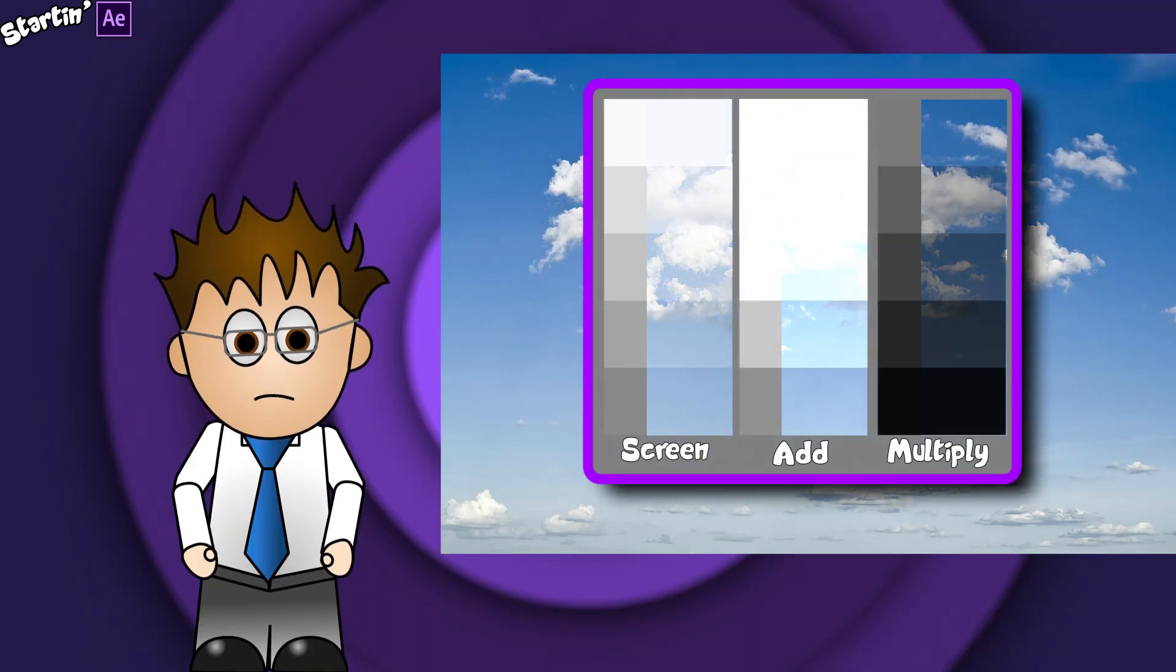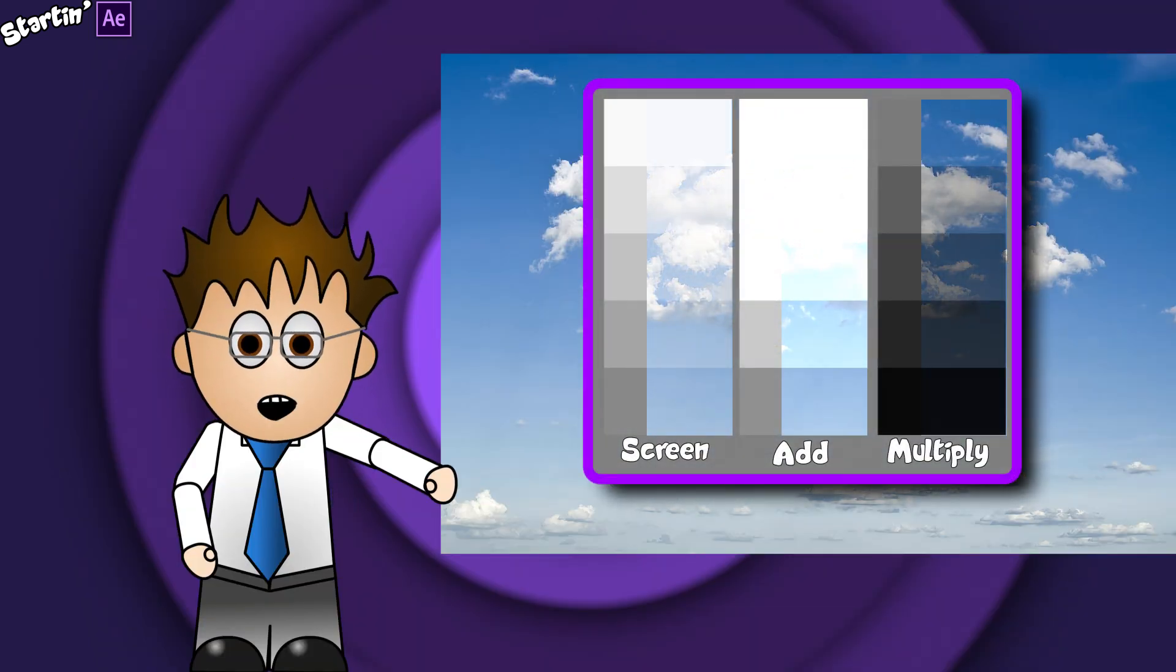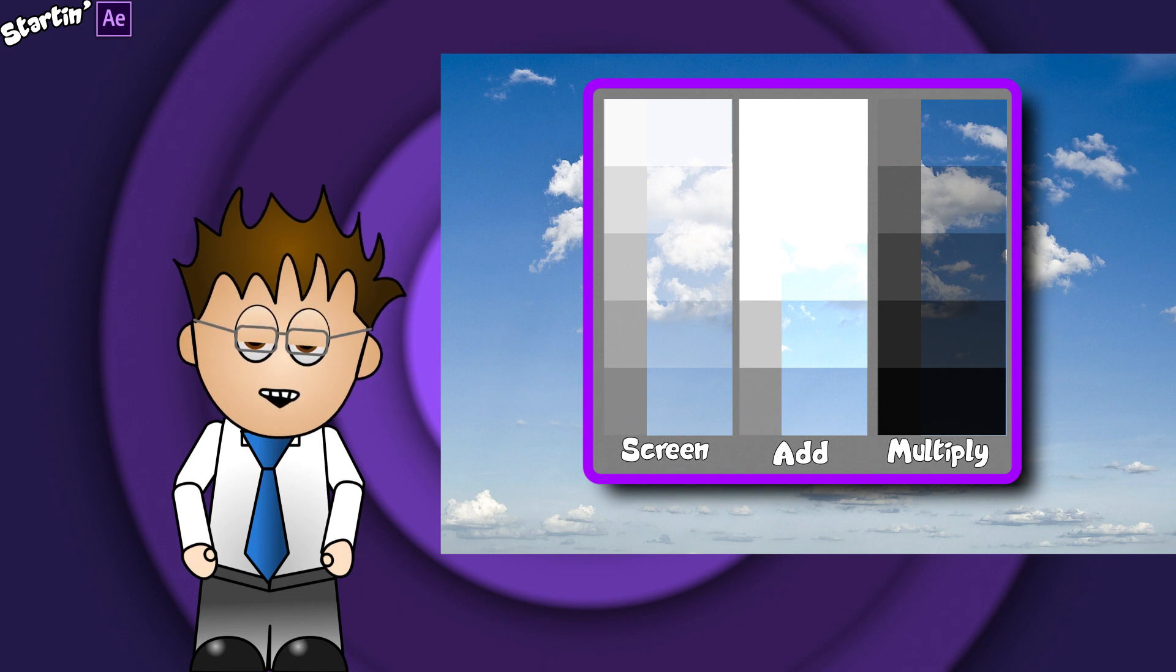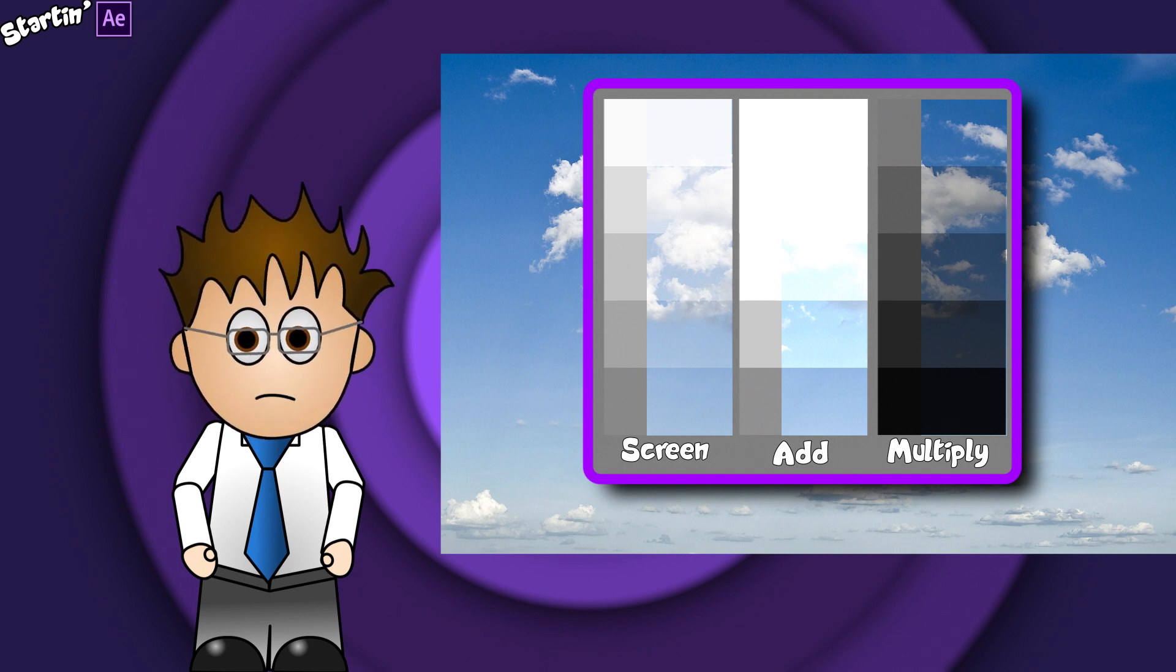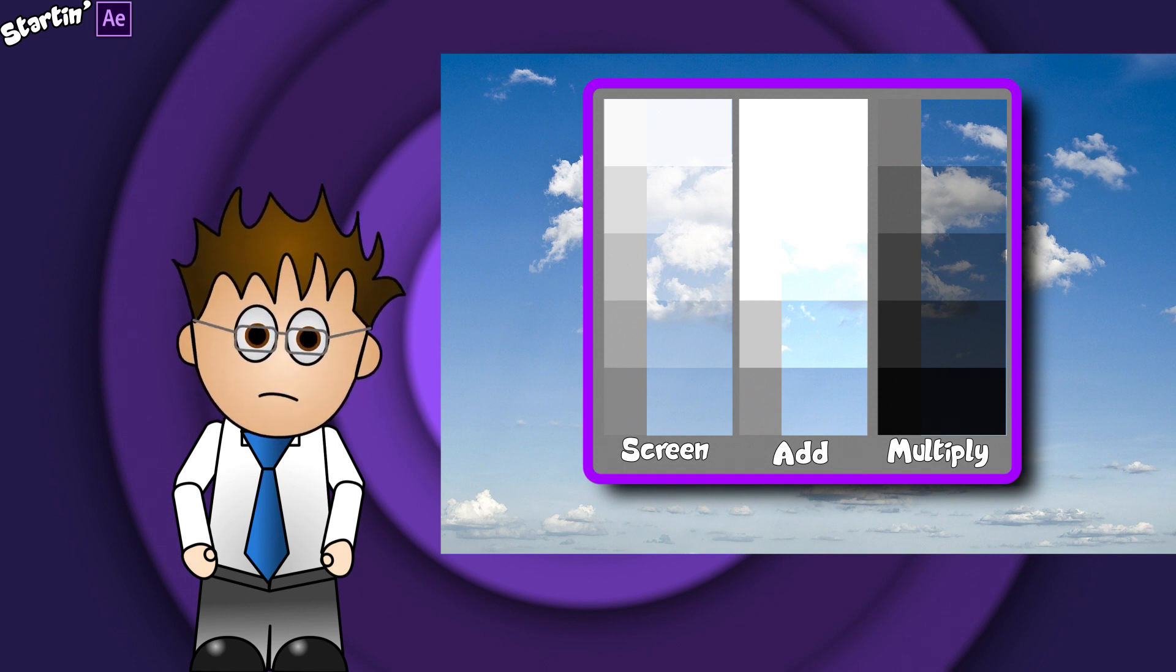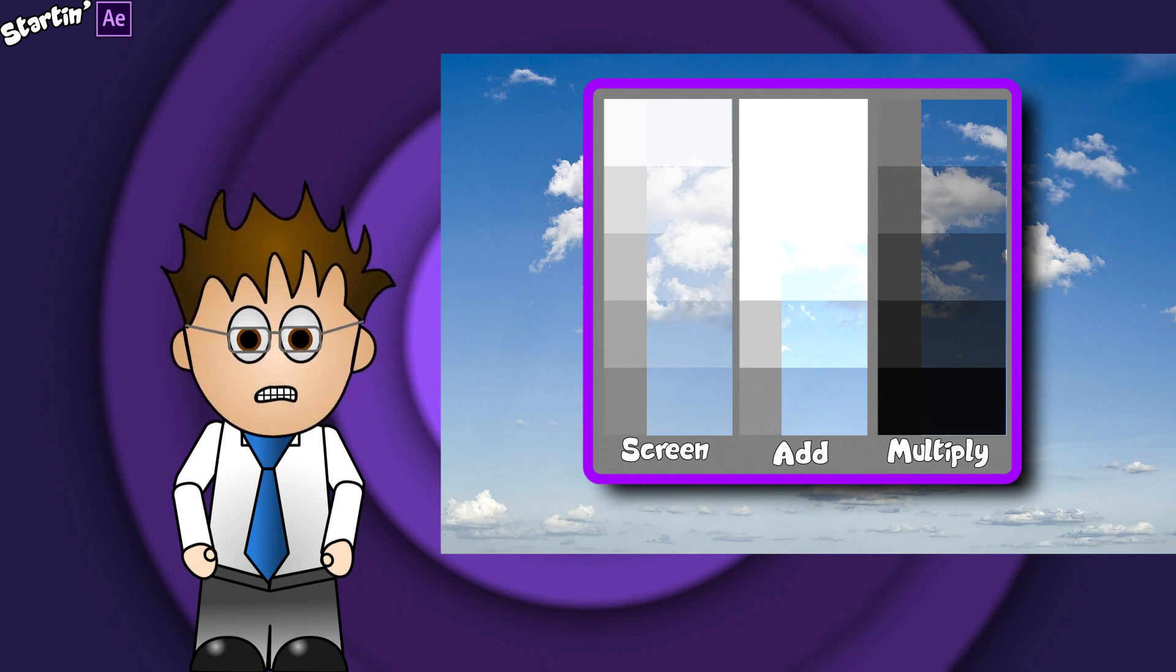Transfer modes allow you to stack layers of video on top of each other and blend them together without needing to chroma key or mask out edges.